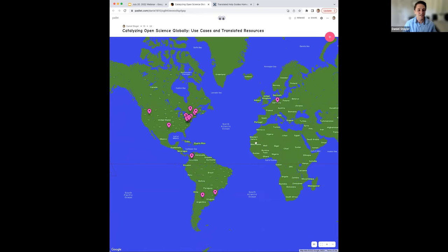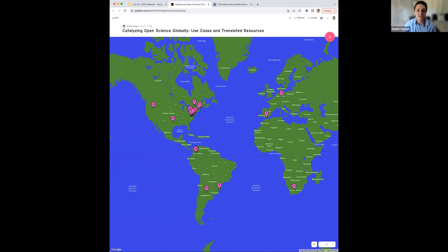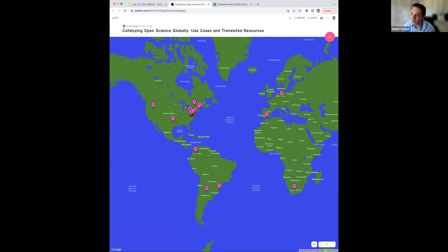I'll let you guys continue adding where you're from. At this time, I'm going to pass the metaphorical mic over to our first translator, Felipe. He is one of our new translators who are helping out with the Portuguese translations.